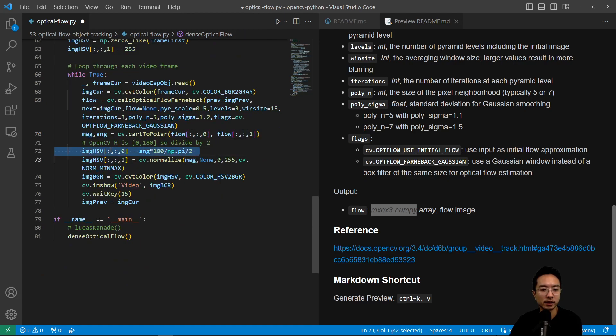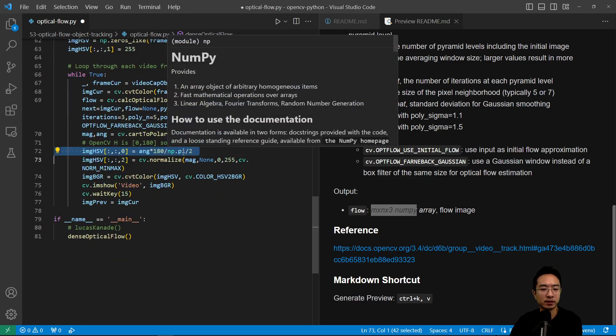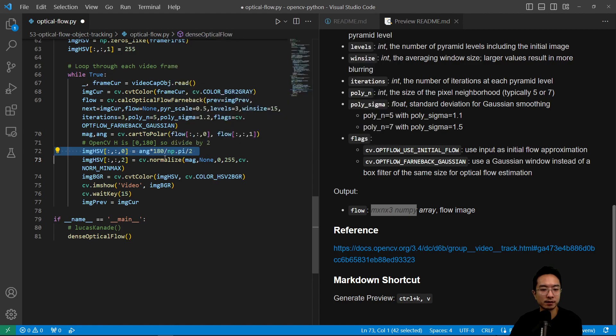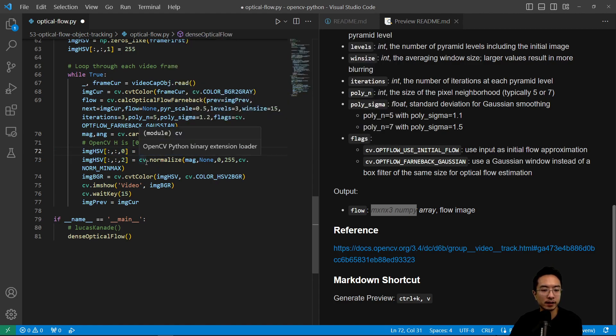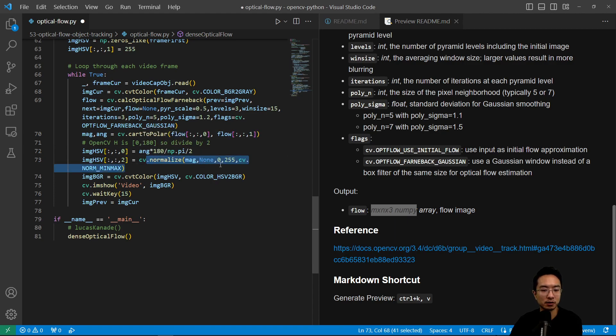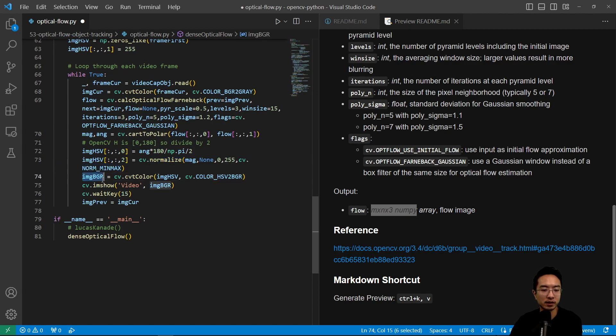So then from there, we're going to convert our angle into degrees. That's by multiplying by 180. And then we are going to normalize the magnitude to zero and 255. And then we convert it back to BGR here, and then we plot our image.